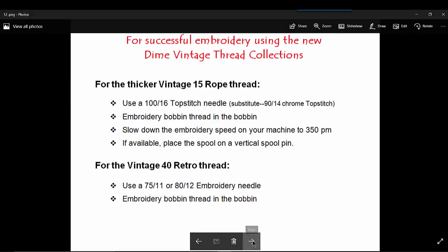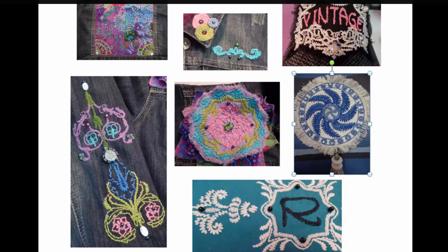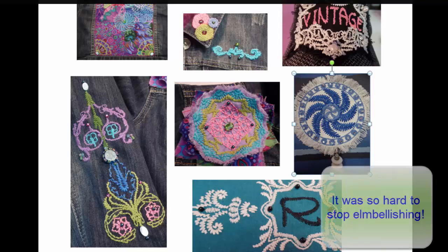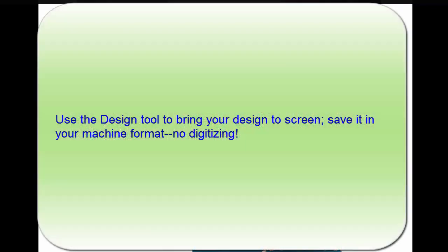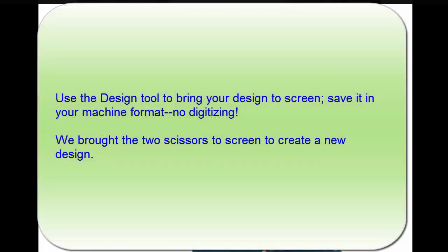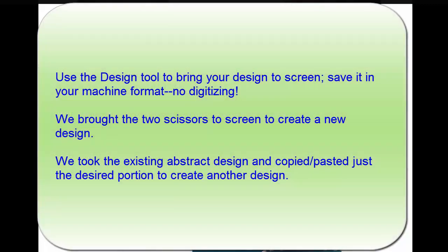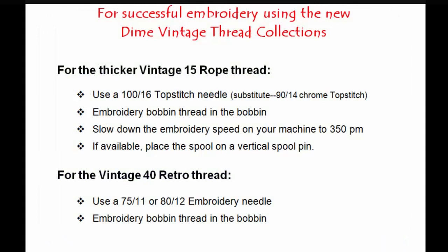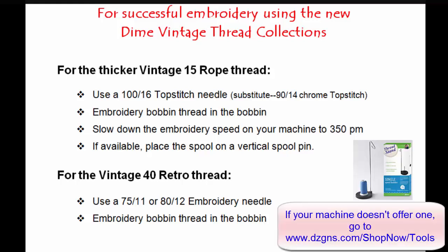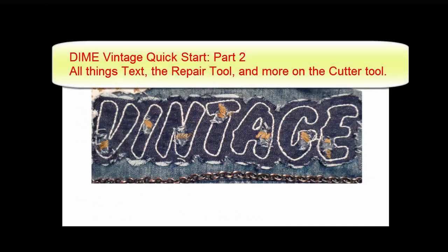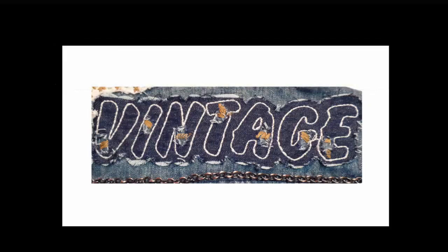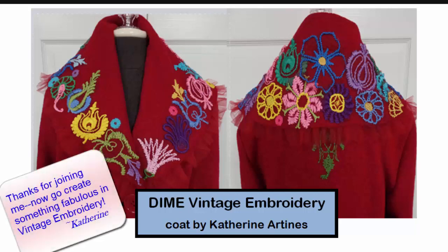An added extra from this software, at least for me, is that it lends itself to embellishment so wonderfully. If I had even a little space, I added beads of some kind. This has been part one of Dime Vintage Quick Start. You saw how easy it is to bring any one of the over 2,500 designs to screen and save it in your machine format. You can also bring multiple designs to screen, manipulate them, or isolate a portion of one. We know what rules to follow for successful stitch outs. We know how important that 16 topstitch needle is. We know that we need to slow our machine speed down. You'll want to watch part 2 as we play with all things vintage text and see what fun is to be found using the repair feature. Dime Vintage Embroidery with its new threads will bring a new dimension, quite literally, to your embroidery projects. Enjoy!